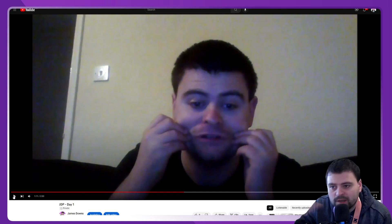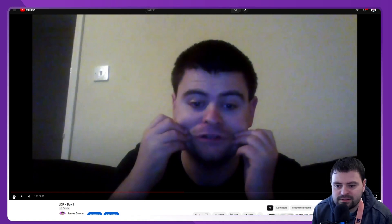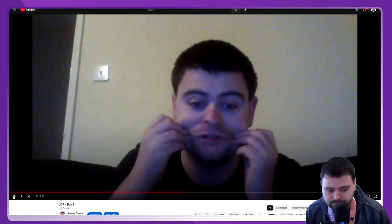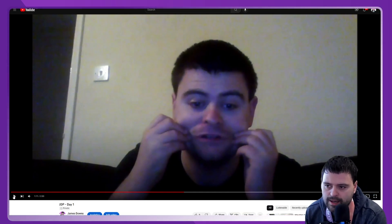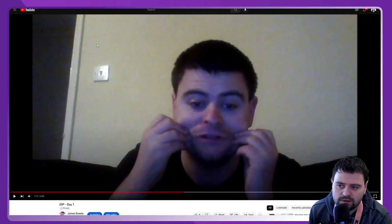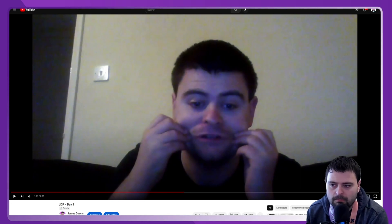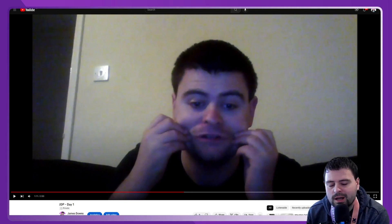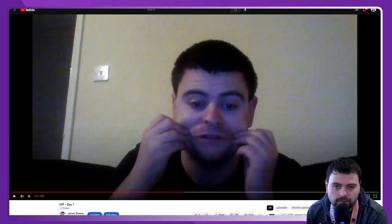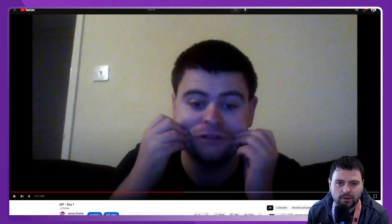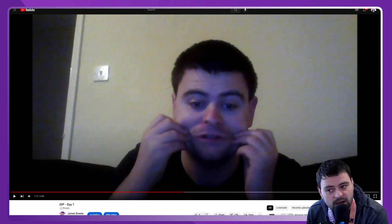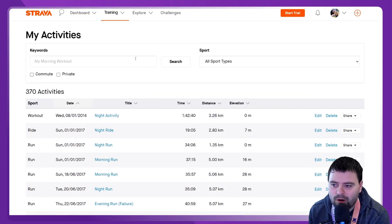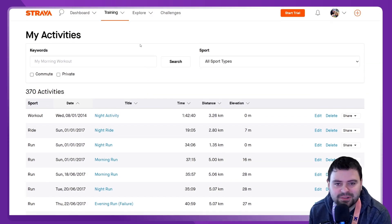First of all, anybody who is a runner or is into fitness and cardio and that sort of thing will know it doesn't count unless it's on Strava. So over the years I've been able to collect my data.